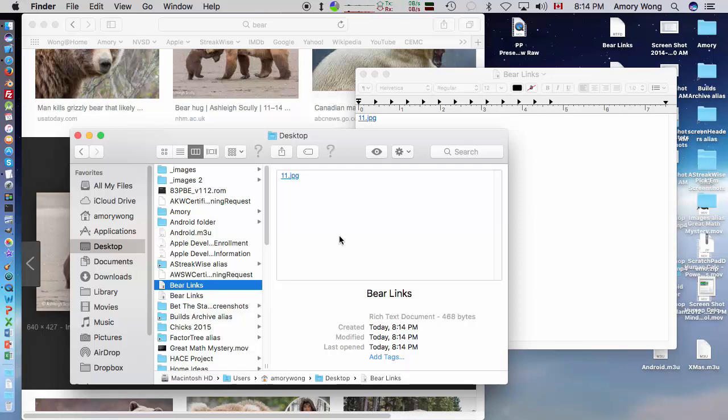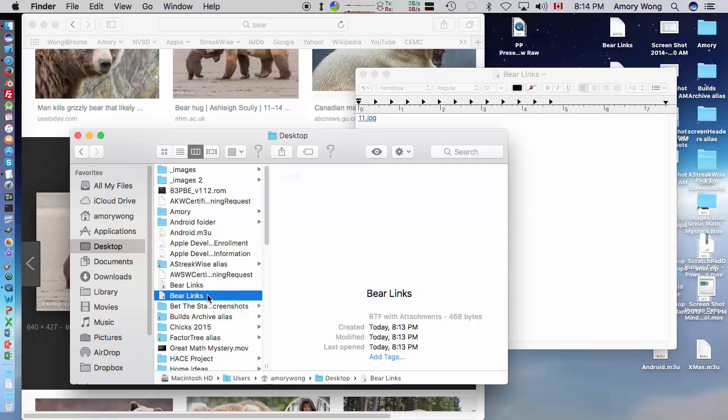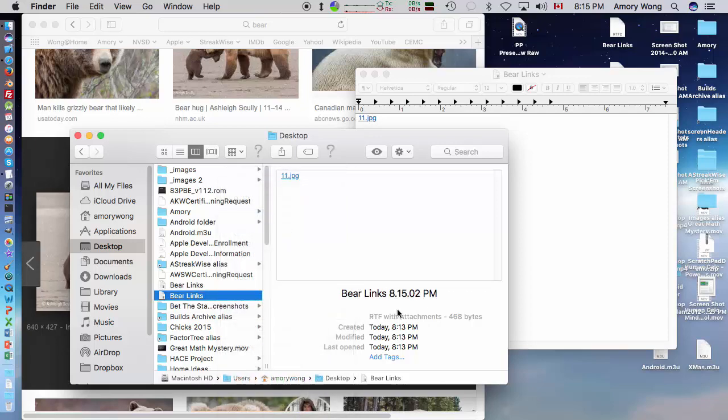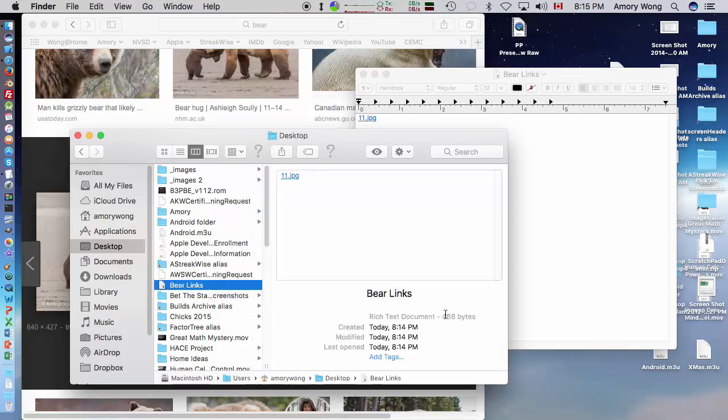Once you fix your file, you should go ahead and delete your RTF with attachments, the RTFD. That way you won't try to upload the wrong file. And that completes this lesson.